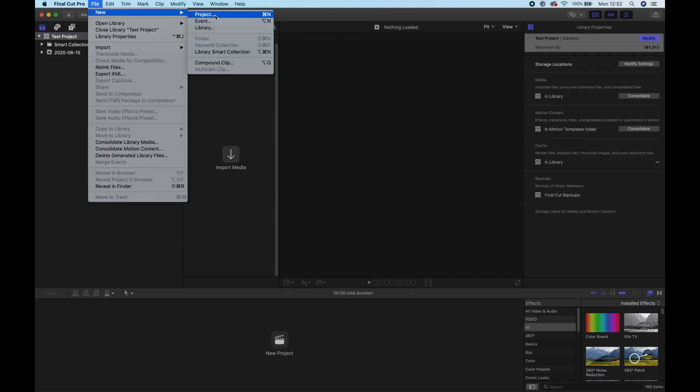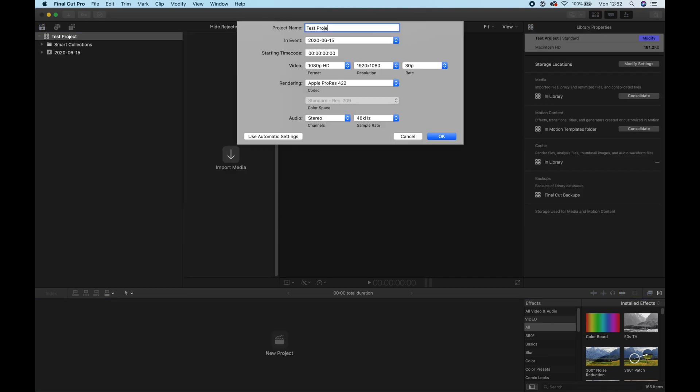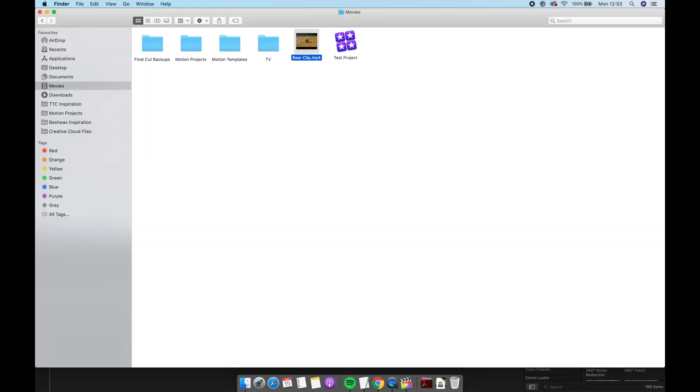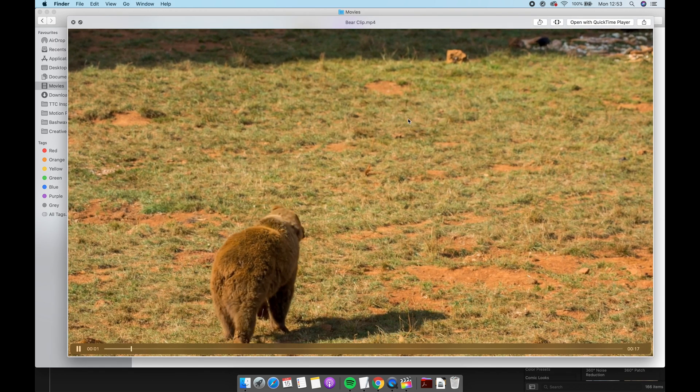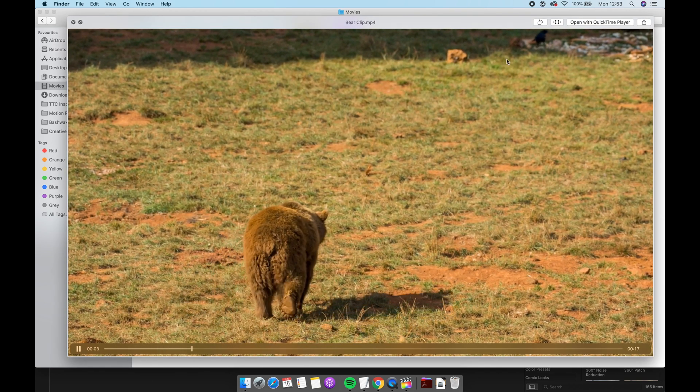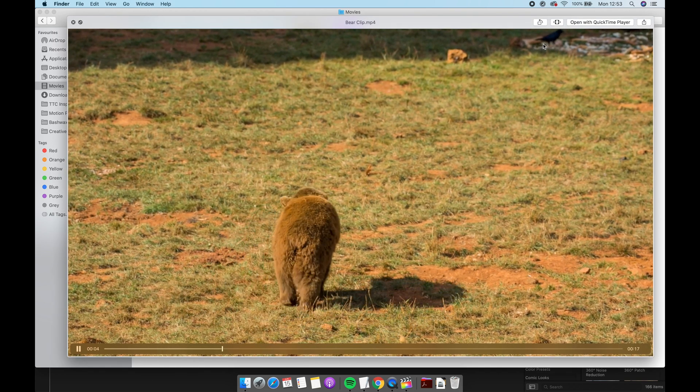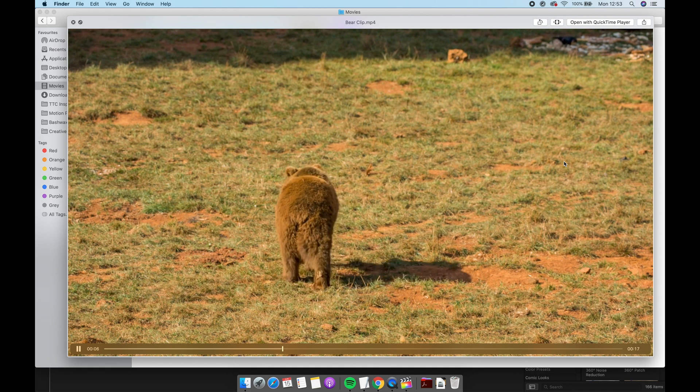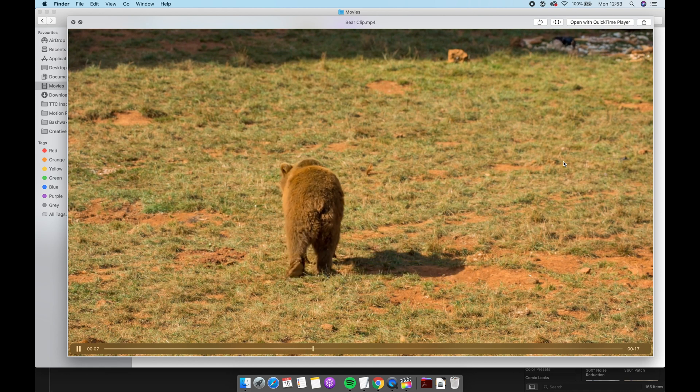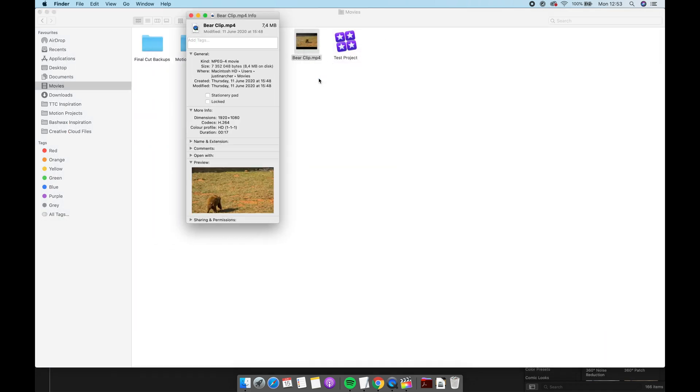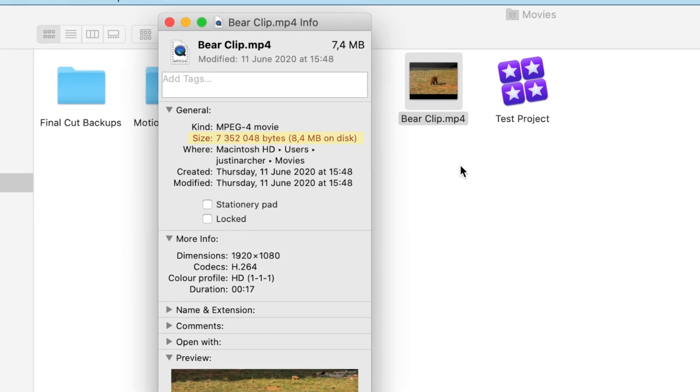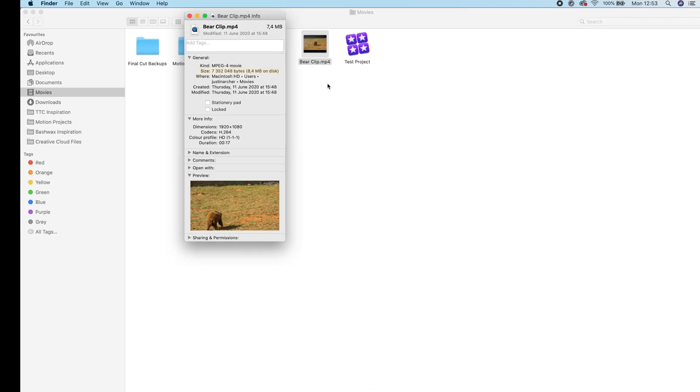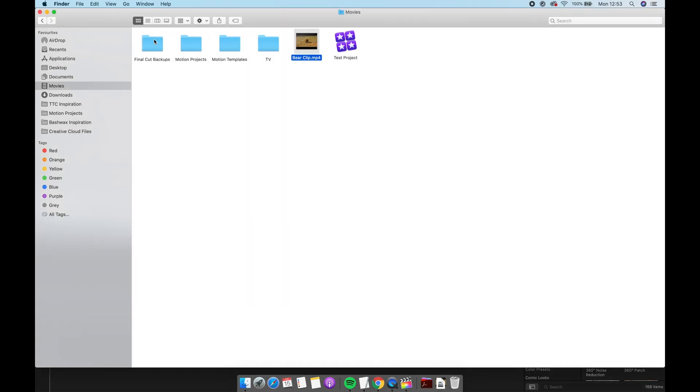For our purposes we'll be using a 1080 30p timeline and with this project I am only going to import one video file. It's this Mixkit clip of a bear and his friend crow here, you can see him in the corner. We'll be getting quite familiar with them. So the clip is a 1920 by 1080 30p MP4 file and it's only 8.4 megabytes large.